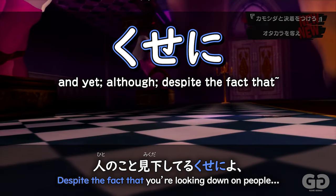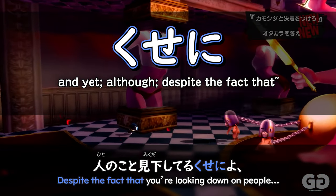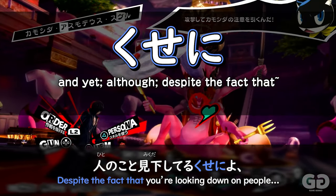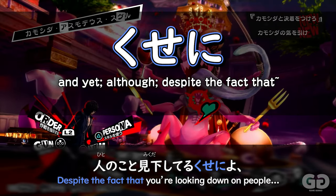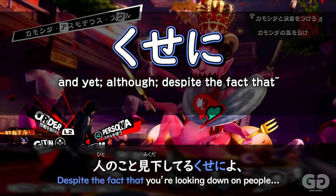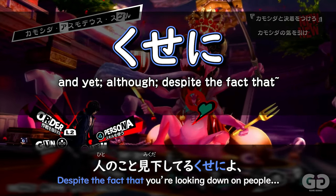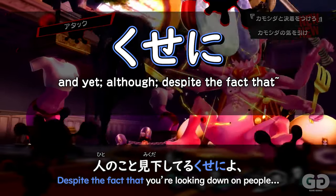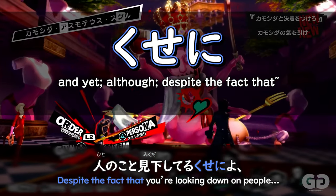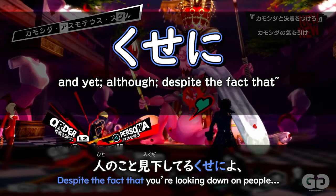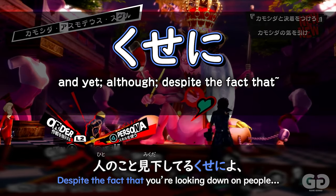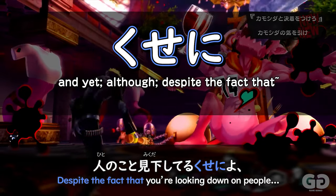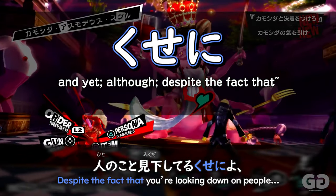Like seen here in Persona 5: 'Despite the fact that you look down on people — Hito no koto mikudashiteru kuse ni — you look so freaking lame.' Here, the position or stance they are in is looking down on people. Despite you taking that stance, you're very lame yourself.